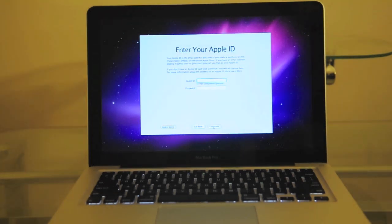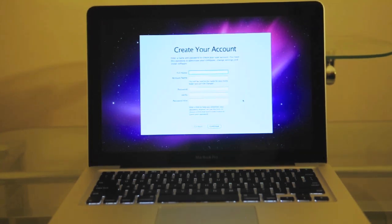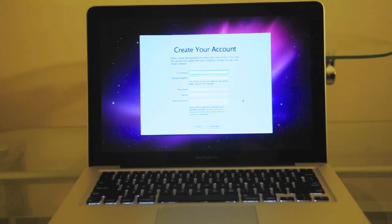Now it's asking me for my Apple ID, so I'll go ahead and input that. Now it's simply asking me to create my account. I'm going to give my MacBook Pro a name and I'll press continue.